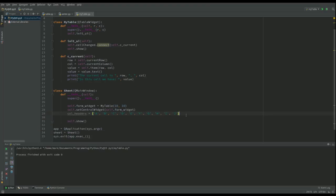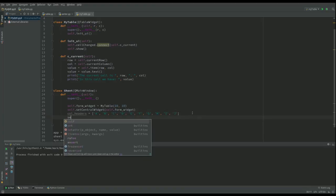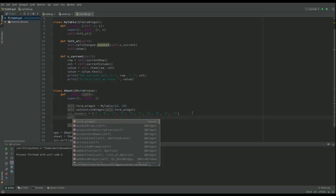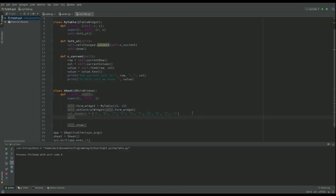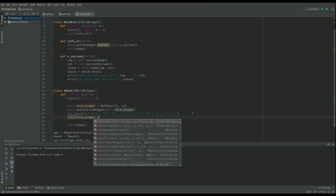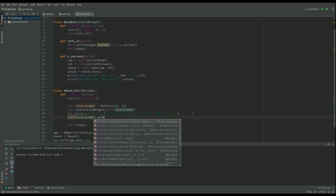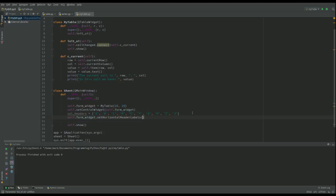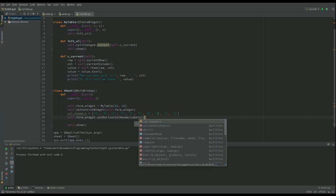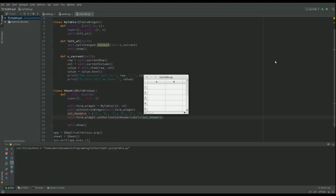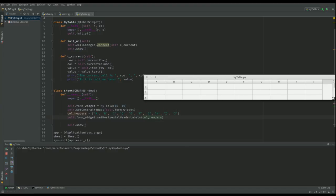And then what we do is we use self.form_widget and it's just set_horizontal_header_labels and then all we do is put in here - you can see there - a list of strings of those column headers. So let's run that now and see what happens. And now you can see rather than 1, 2 it goes up to A to J.